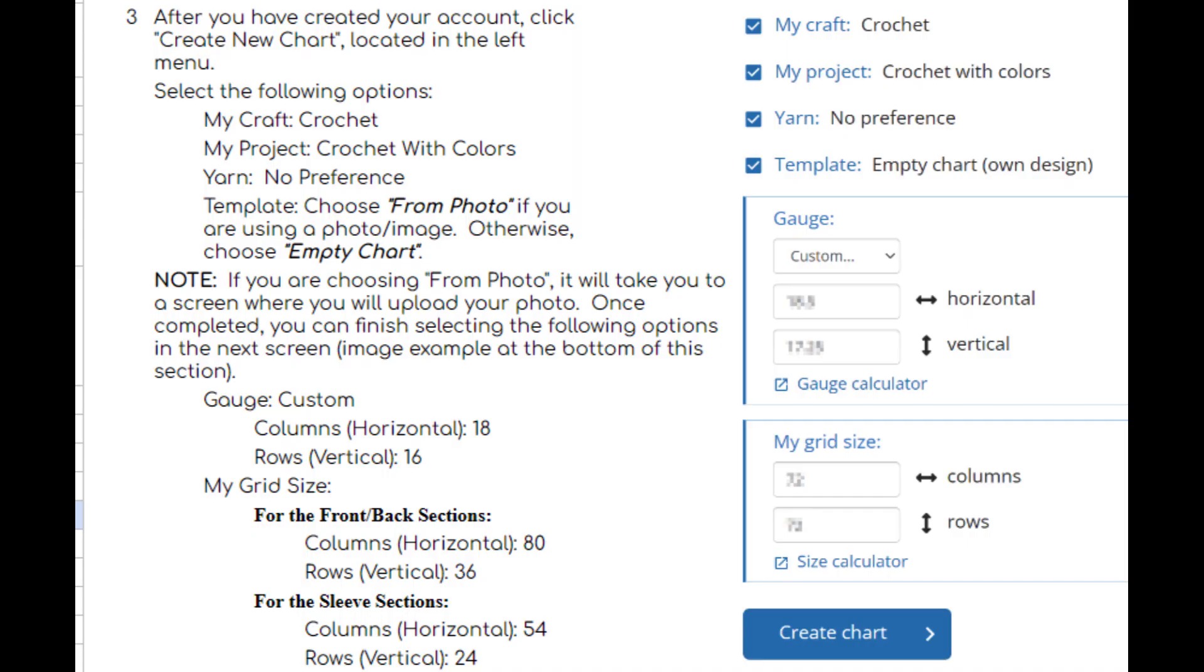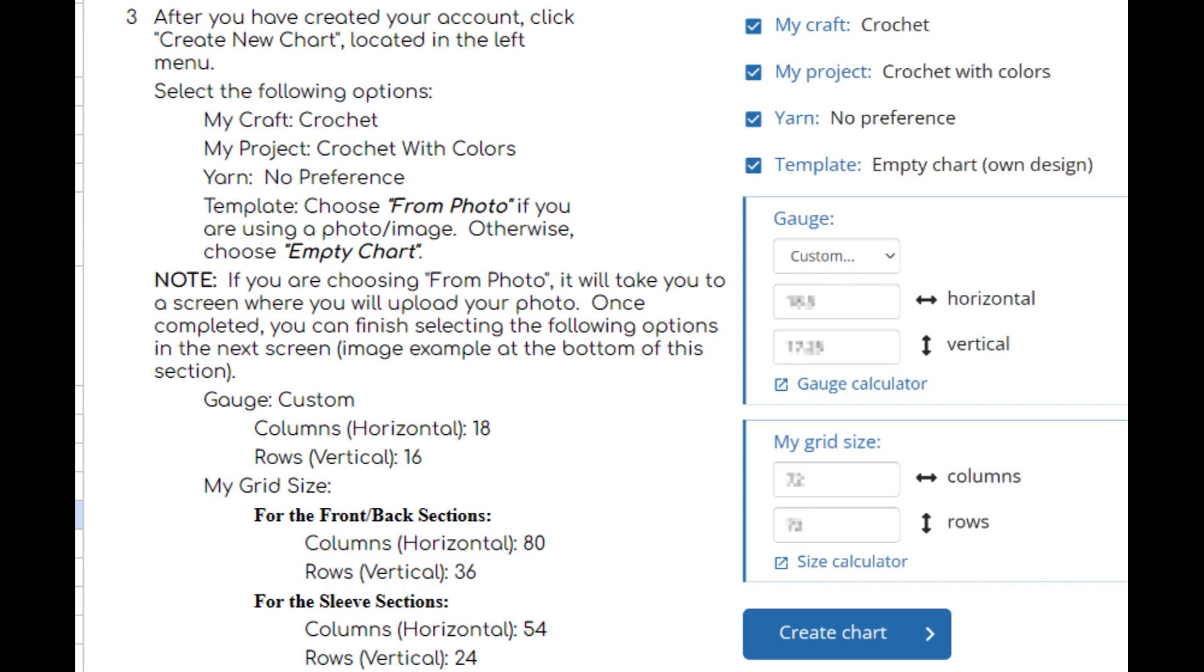Next, navigate to the how to create your grid section of the pattern and locate step 3. Step 3 has a list of options that were selected in the previous screen, but now we want to pay attention to the bottom of this step where it has your gauge and grid size information. Just as a friendly reminder, my patterns automatically calculate how many stitches in rows to make based on your personal body measurements and gauge, so do not follow what I am doing exactly and make sure to use the column and row numbers as stated in your pattern.